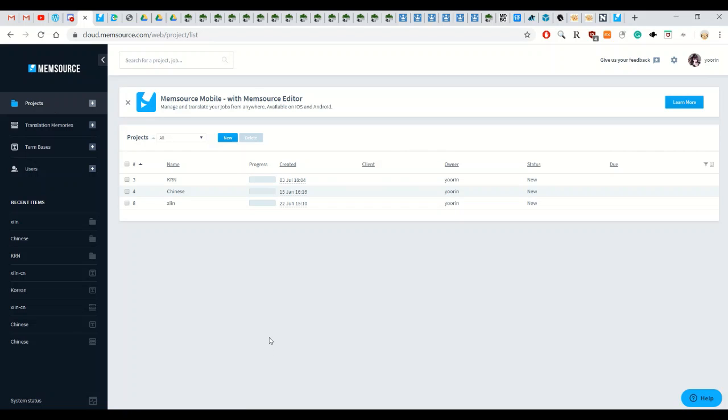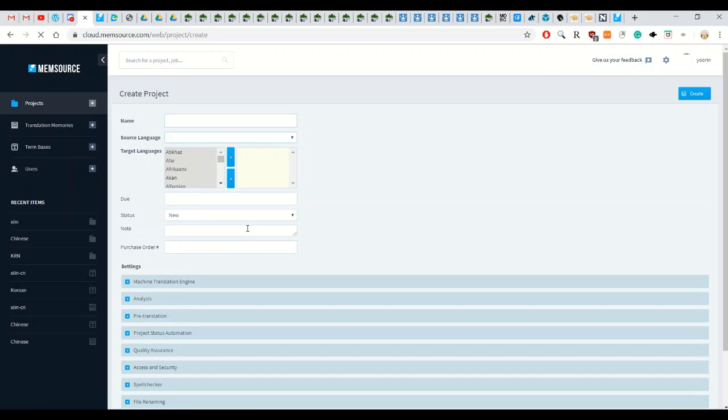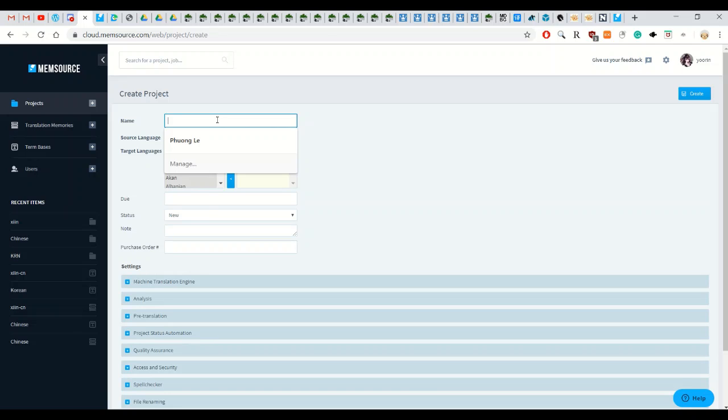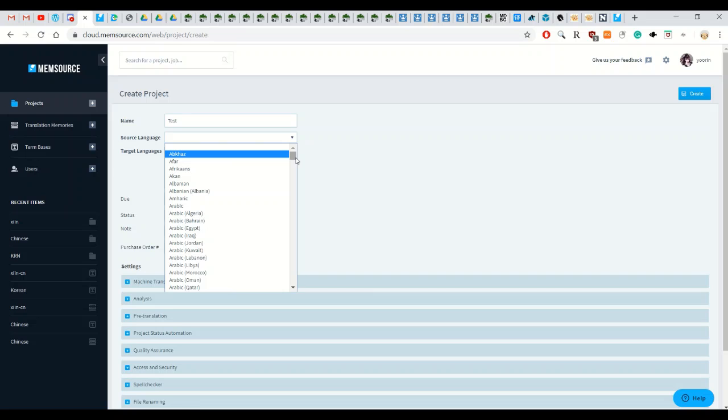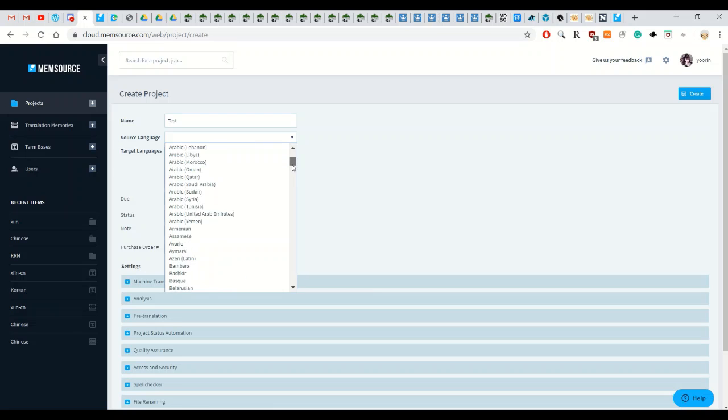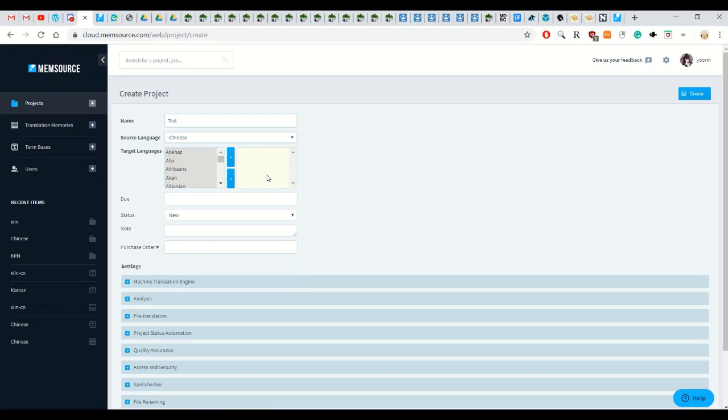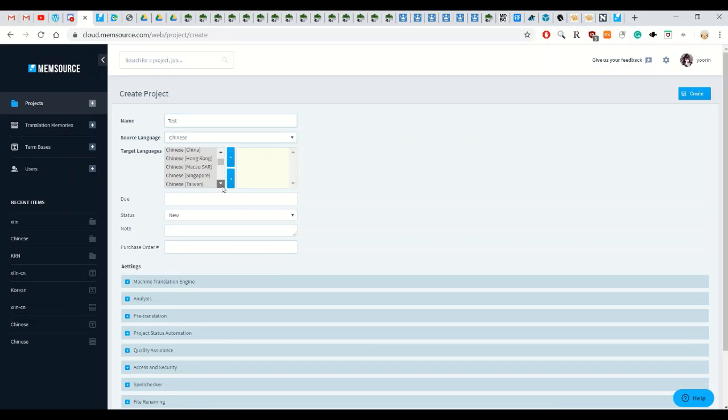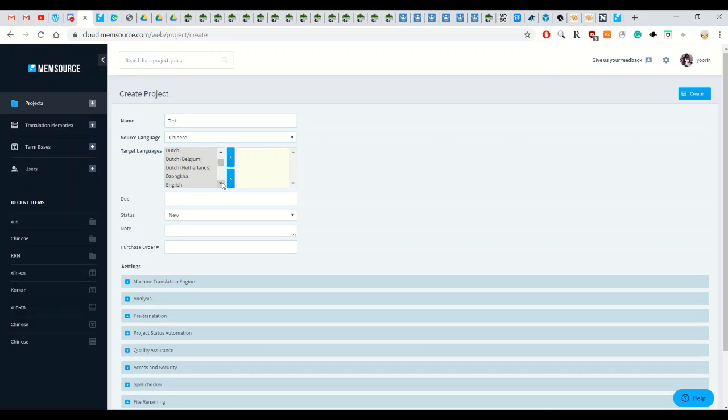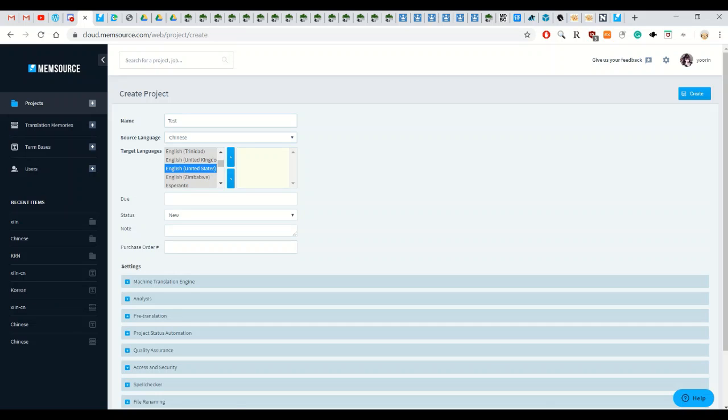Now it's time to make your project so you click new, give your project a name. I'll just give it a test and the language that you're going to be translating from so I'll just say Chinese and then the target language would be English. You select the English that you are familiar with and this will also affect the dictionary because Memsource also has the dictionary feature so this will affect which English like British or US dictionary is used.